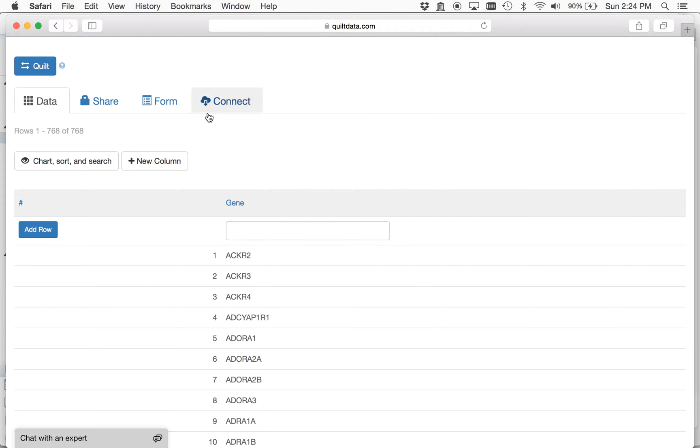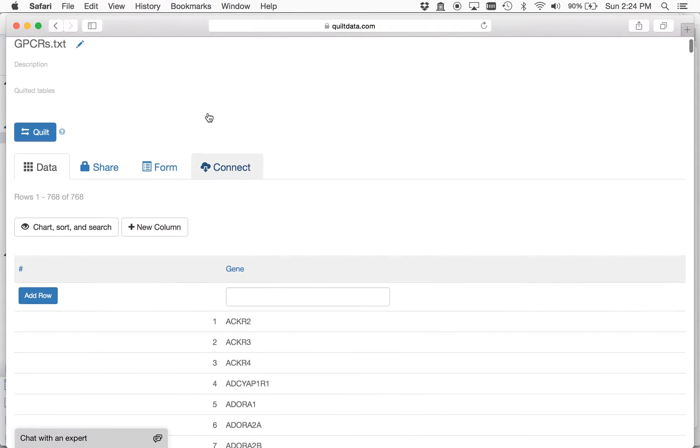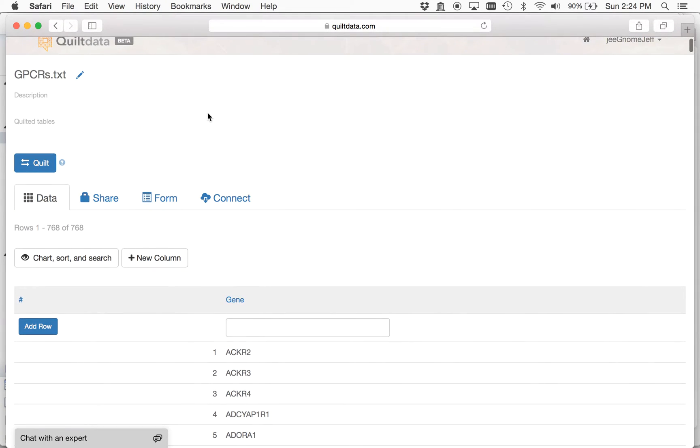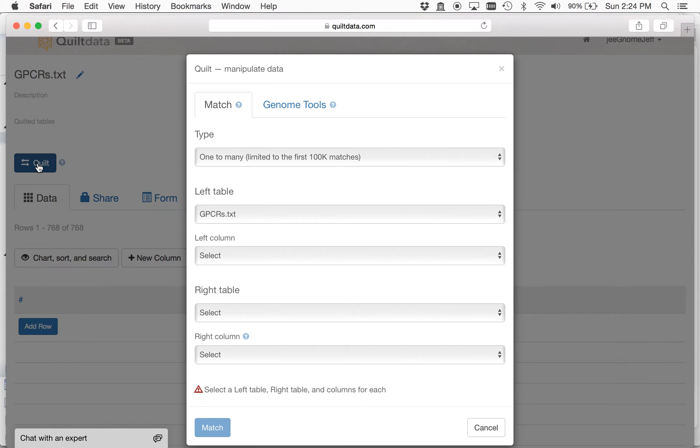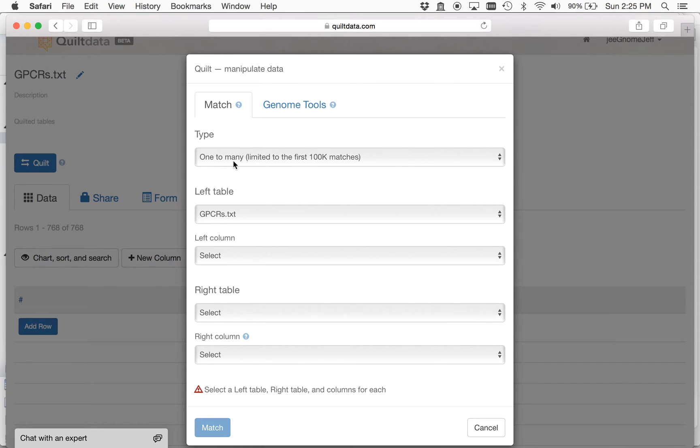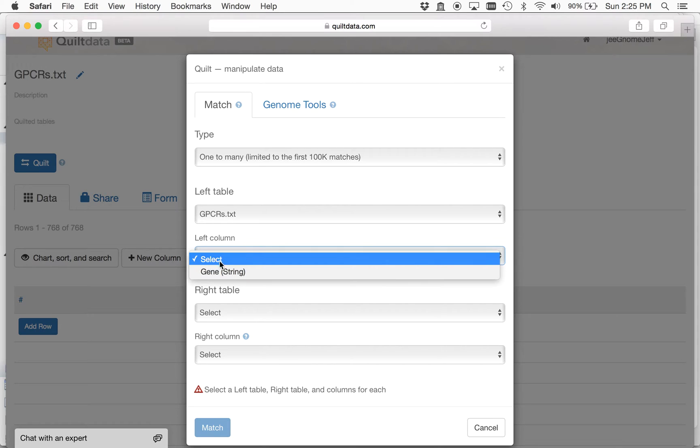And what I want to do is join this up to a publicly available genome-wide screen and just select out or match on the genes that I want to study. So I'm going to do a one-to-many here, because for each one gene there's many guide RNAs and the DNAs to design from there, and I'll select Gene here.